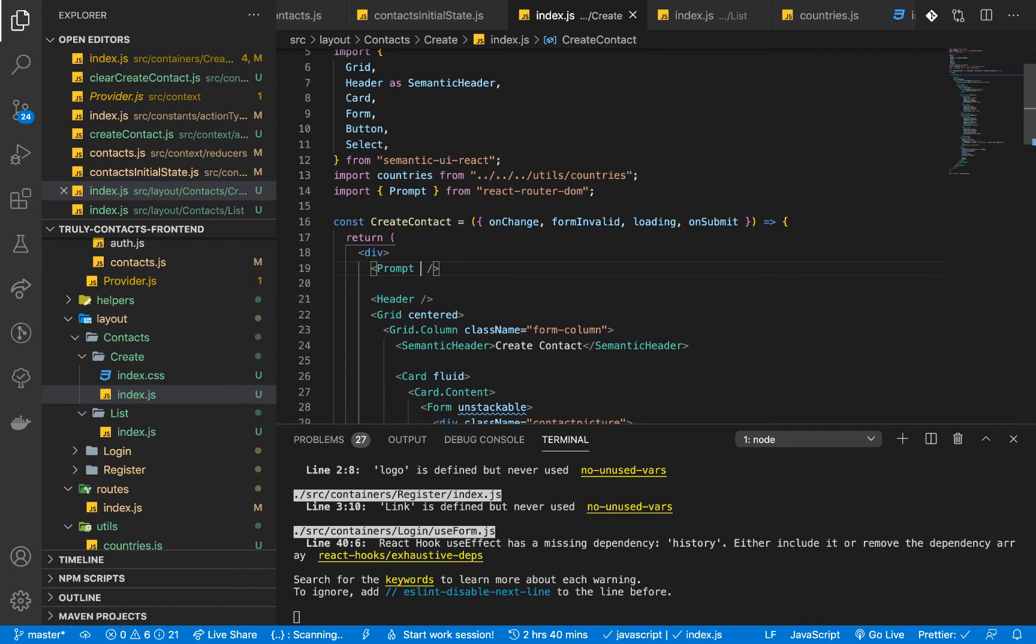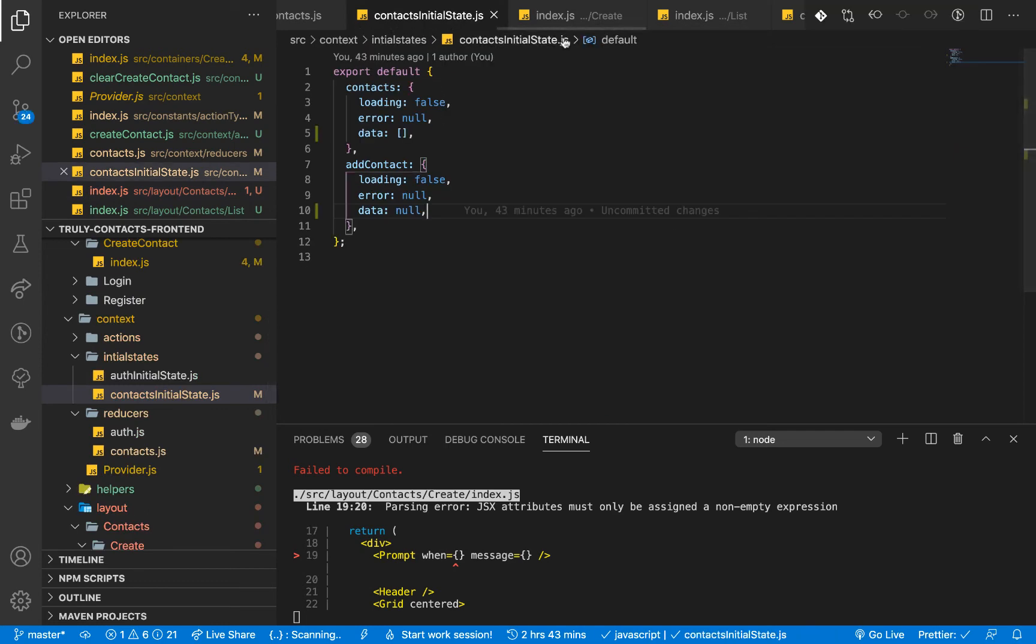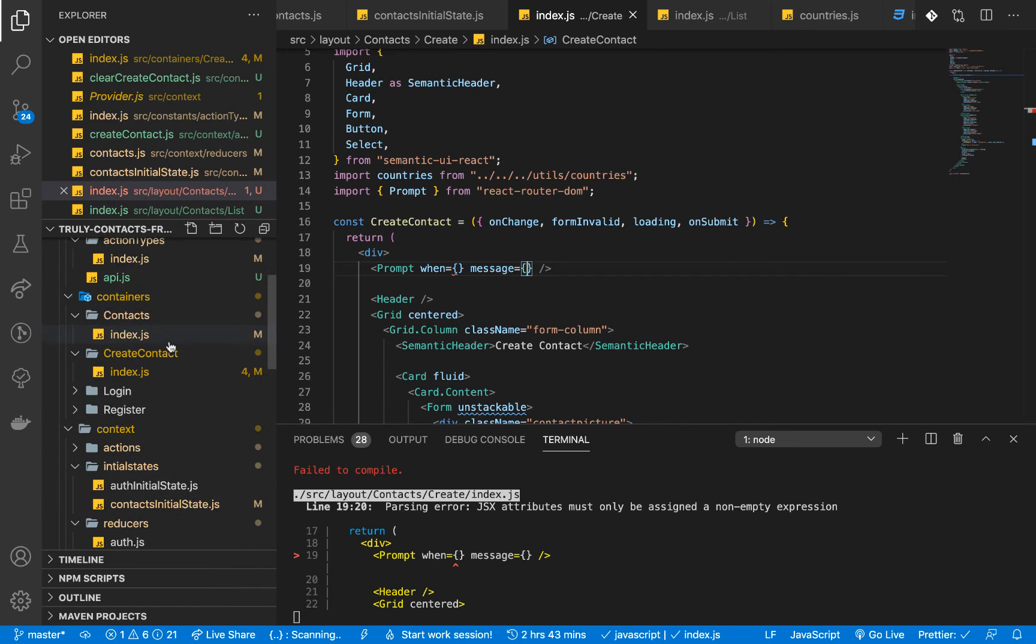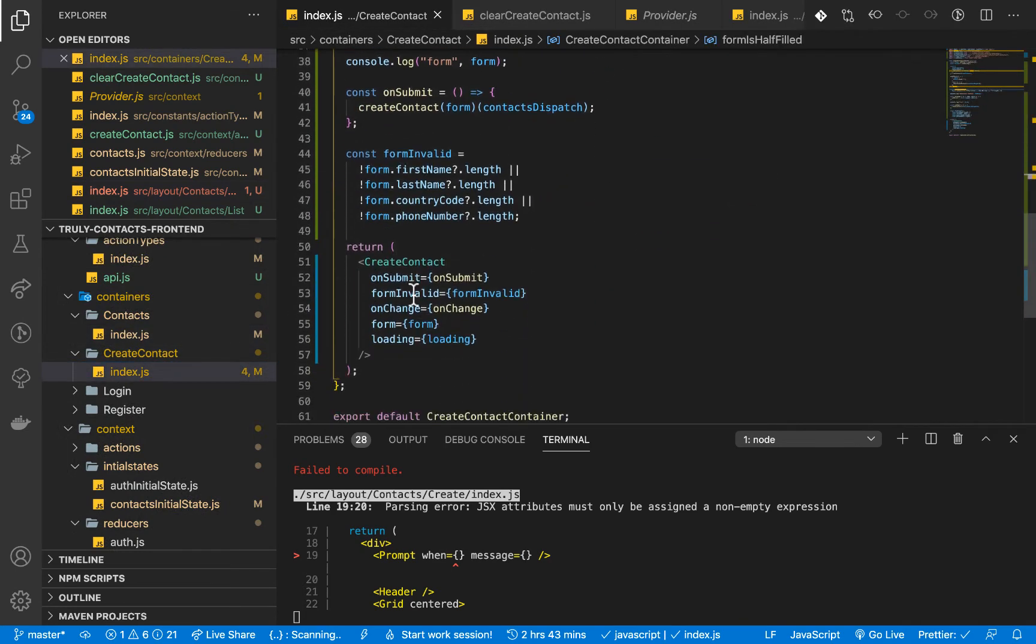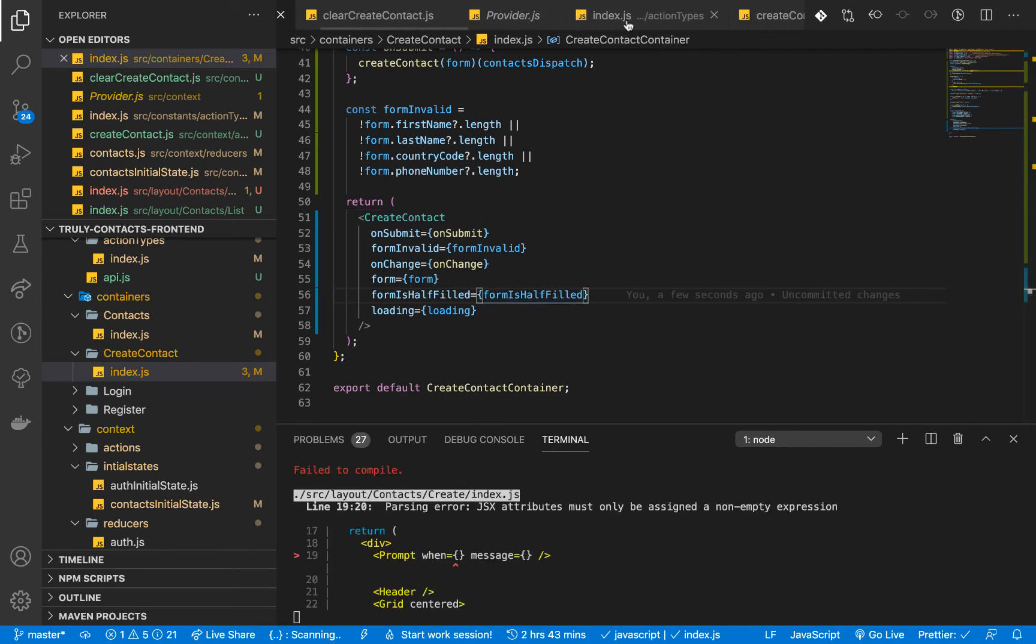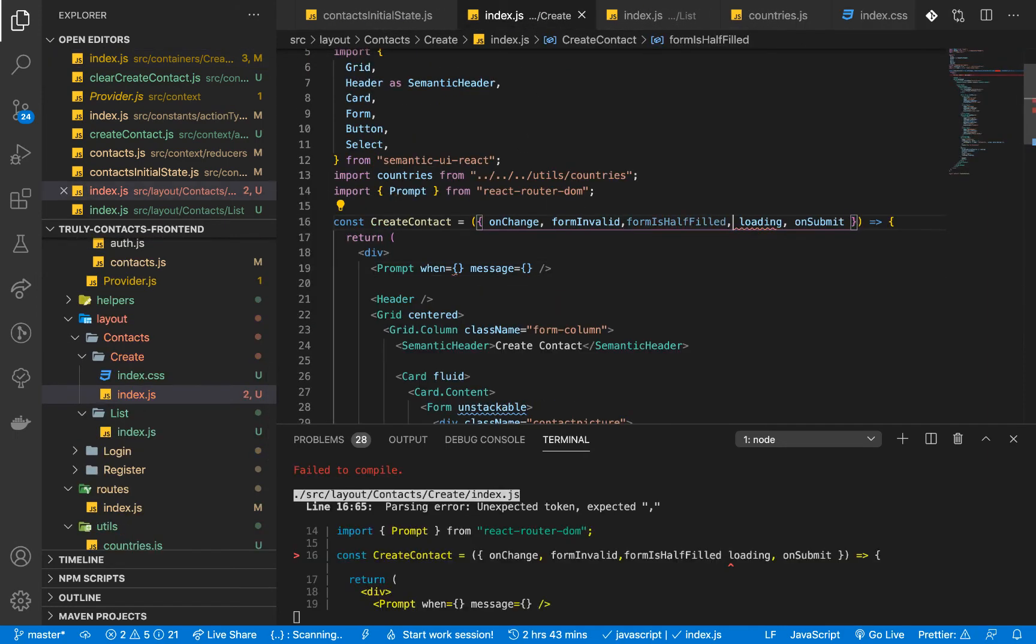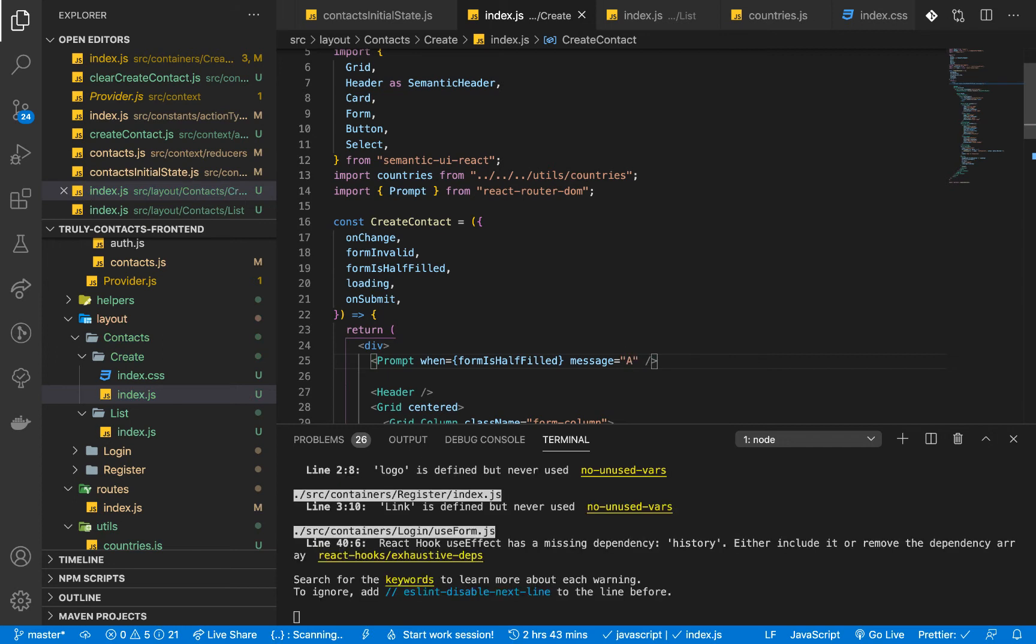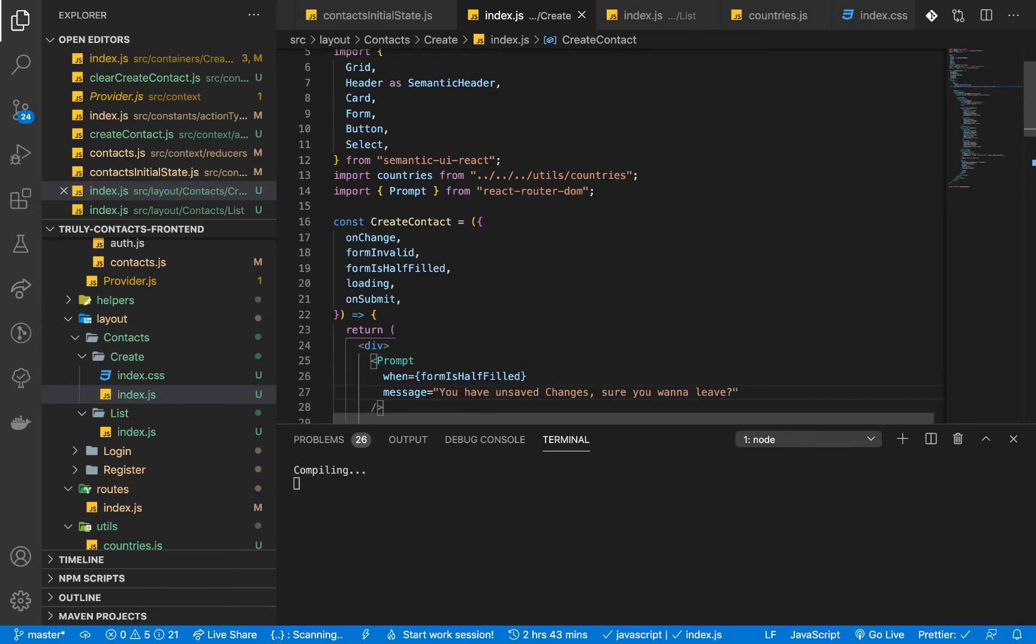So Prompt takes in two props. One is when and another one is message. So the when, we want it to show when the form is half filled. So we need to send that prop down. So here you can create half filled there and then make sure we are sending it to our layout component. So in the layout, which would be create, we can pick it. And then we pass it to the when. So the message is going to be a string. So you can test something like you have unsaved changes, sure you want to leave. It's going to be a question.